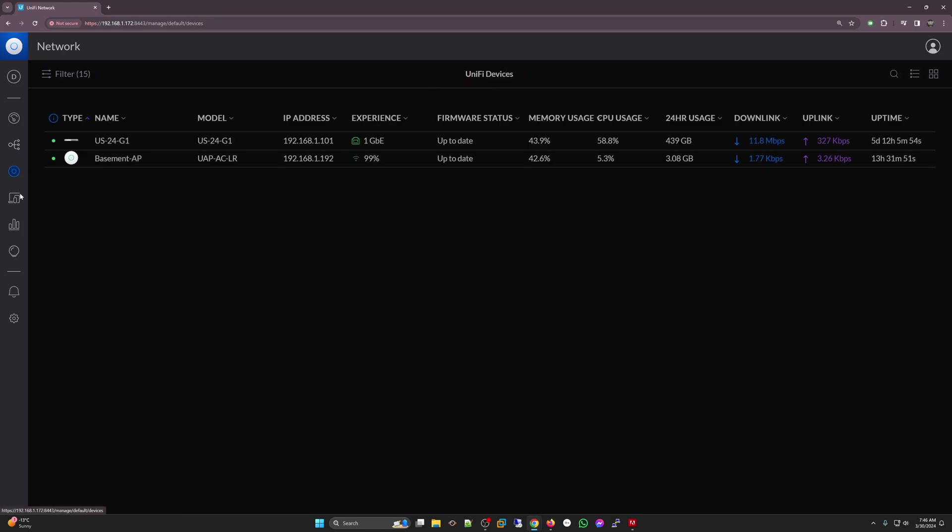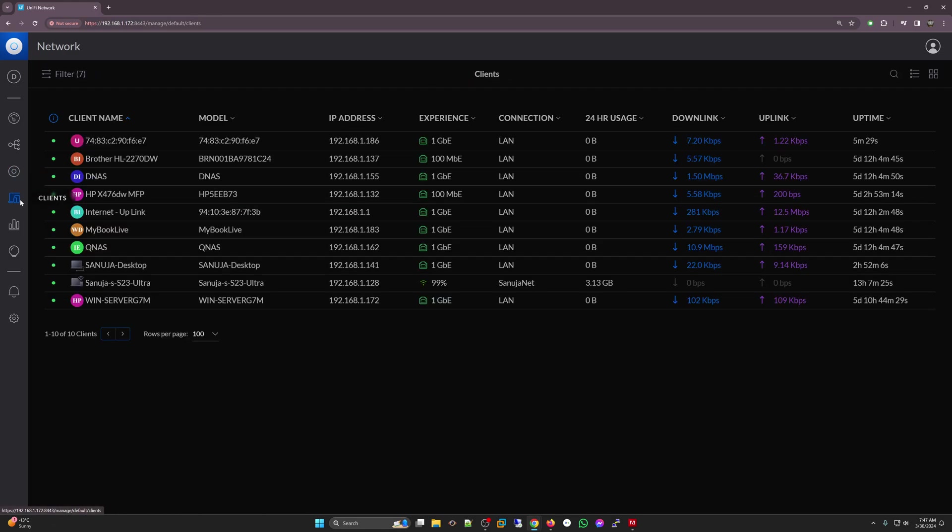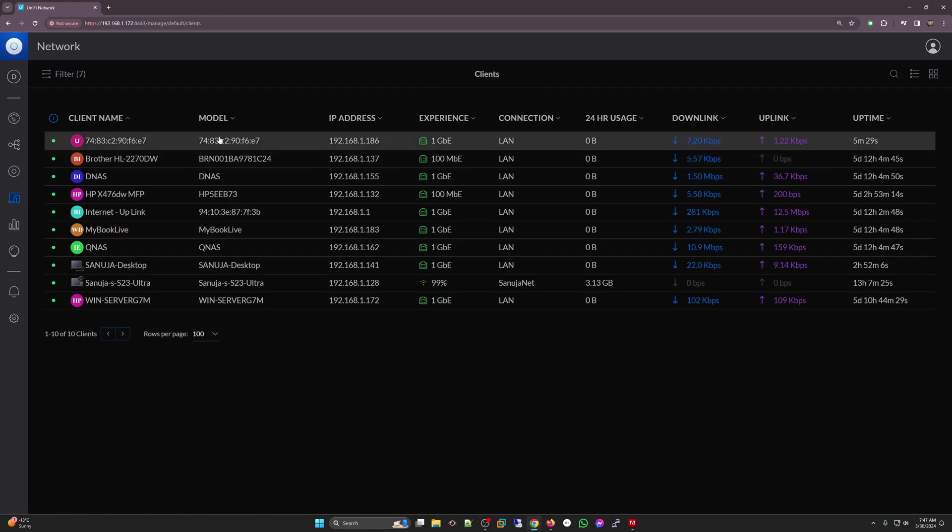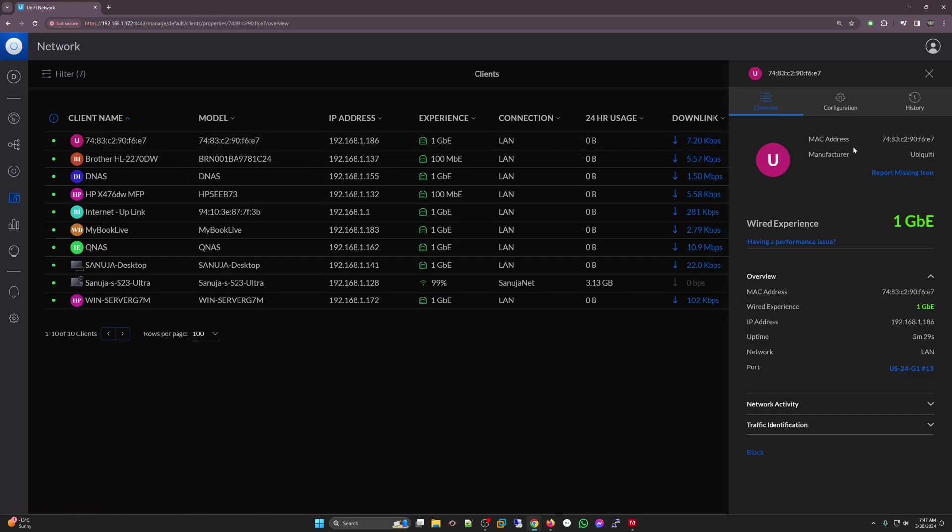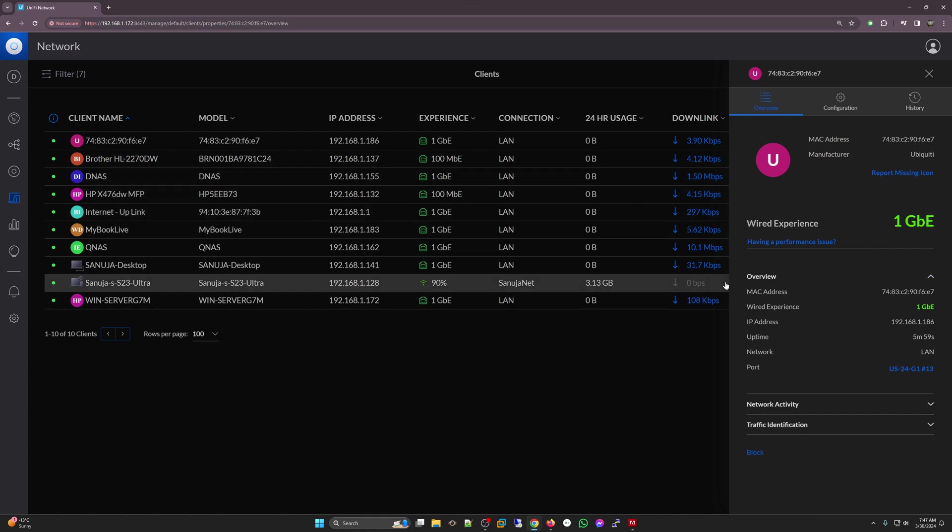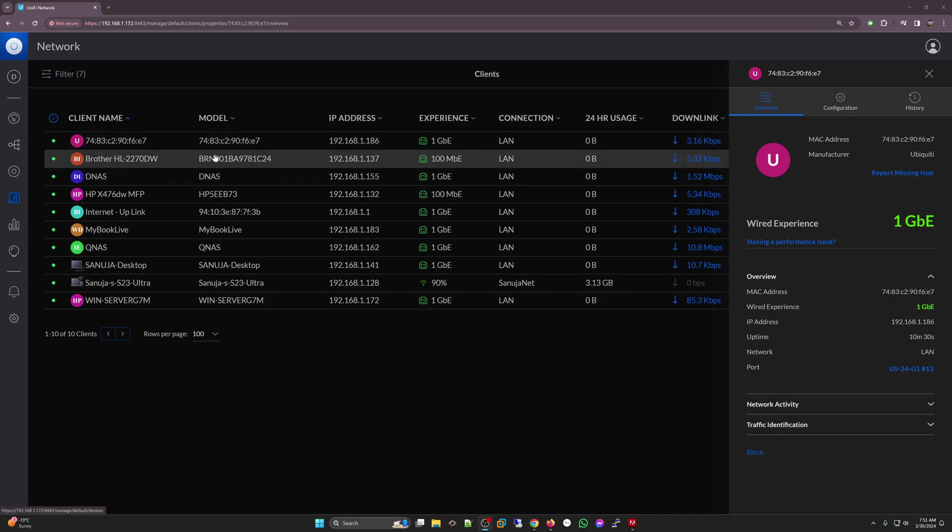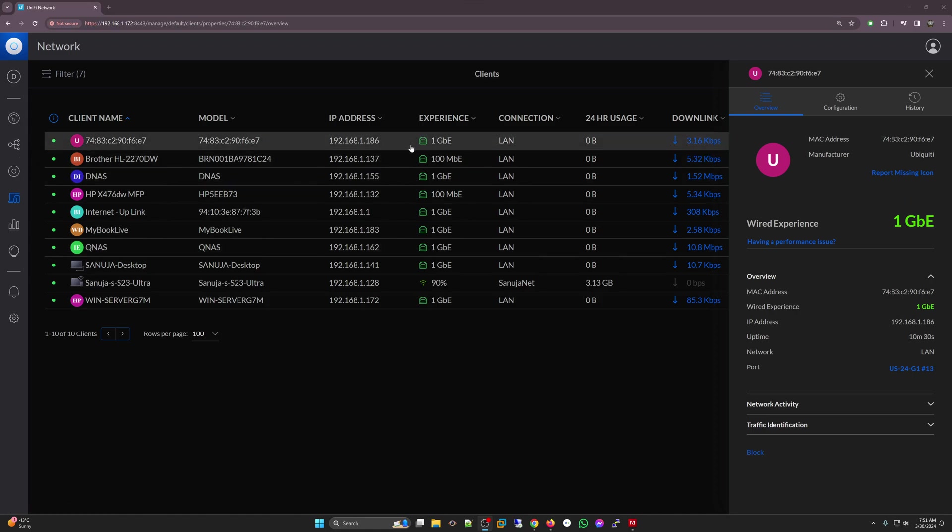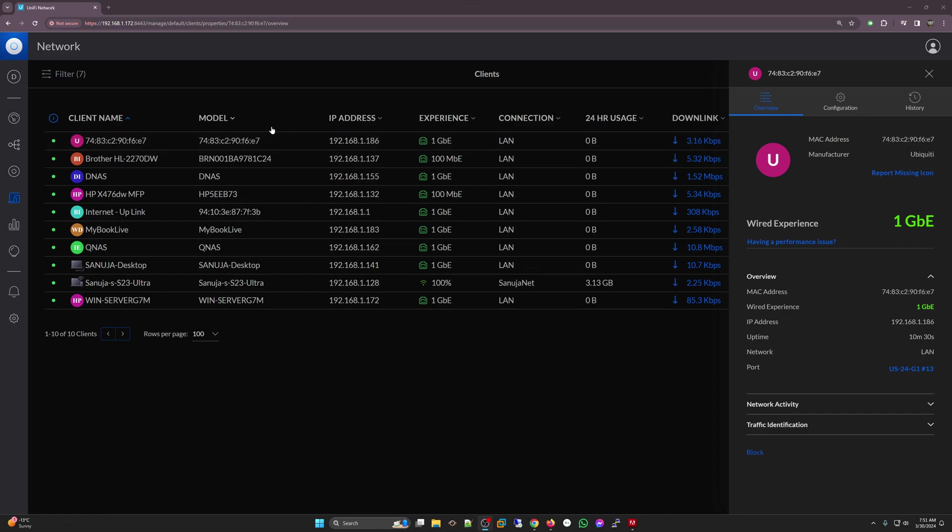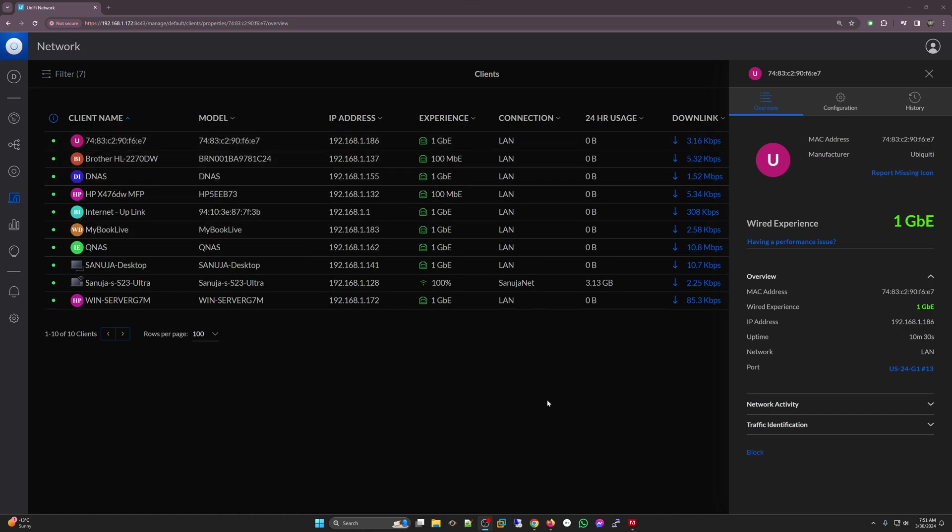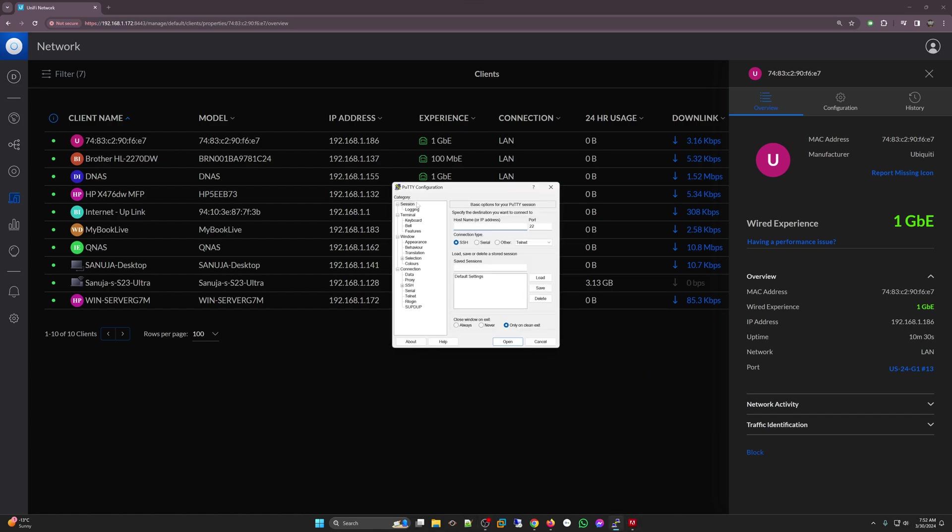What we need to do now is go to the clients and we know this is the device and we know their IP address. Currently, the IP address is 192.168.1.186. To get this thing to show up under UniFi devices, we need to SSH into the UniFi AP showing up here. You need to download something like PuTTY. I will leave links in the description of this video to download it. It's a free software.